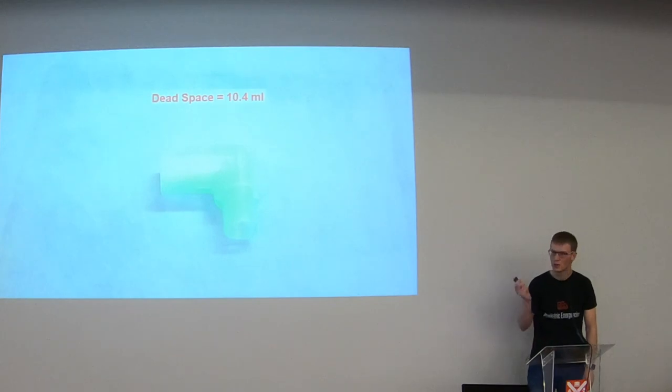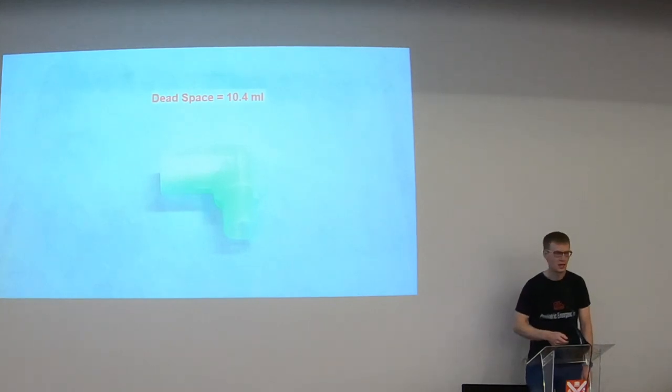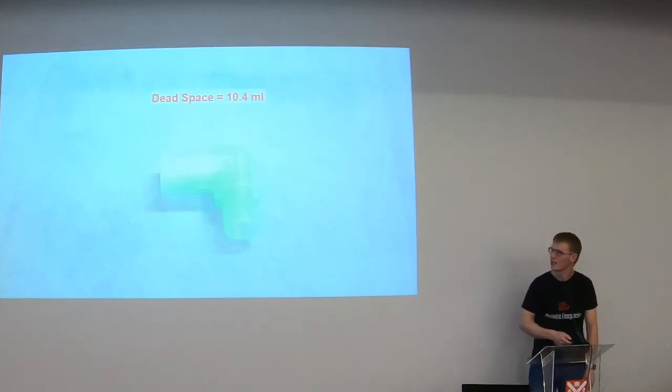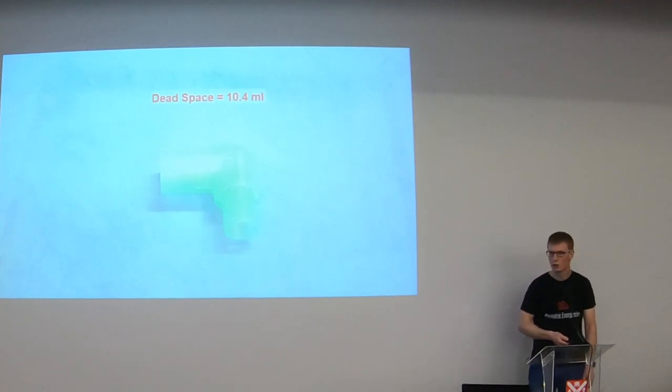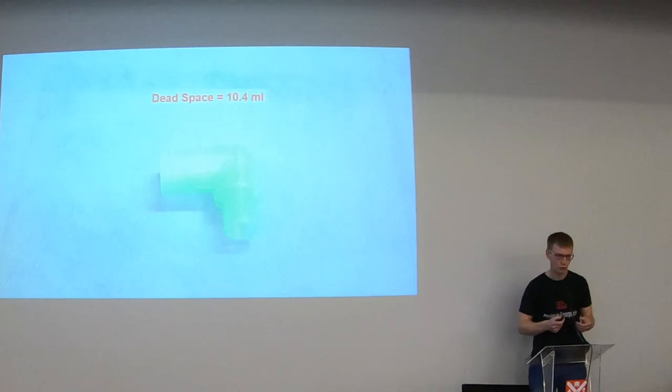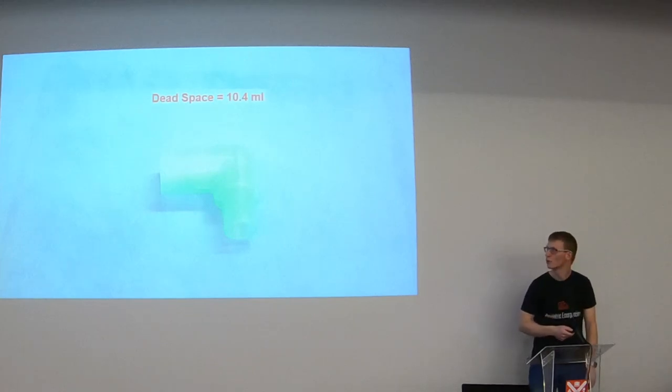This one surprised me when I was looking at the values of dead space. The angle piece, 10.4 mils is a whopping amount. We don't use them in the unit at all. We put our tubing directly onto the end of the endotracheal tube to try and avoid issues with dead space.